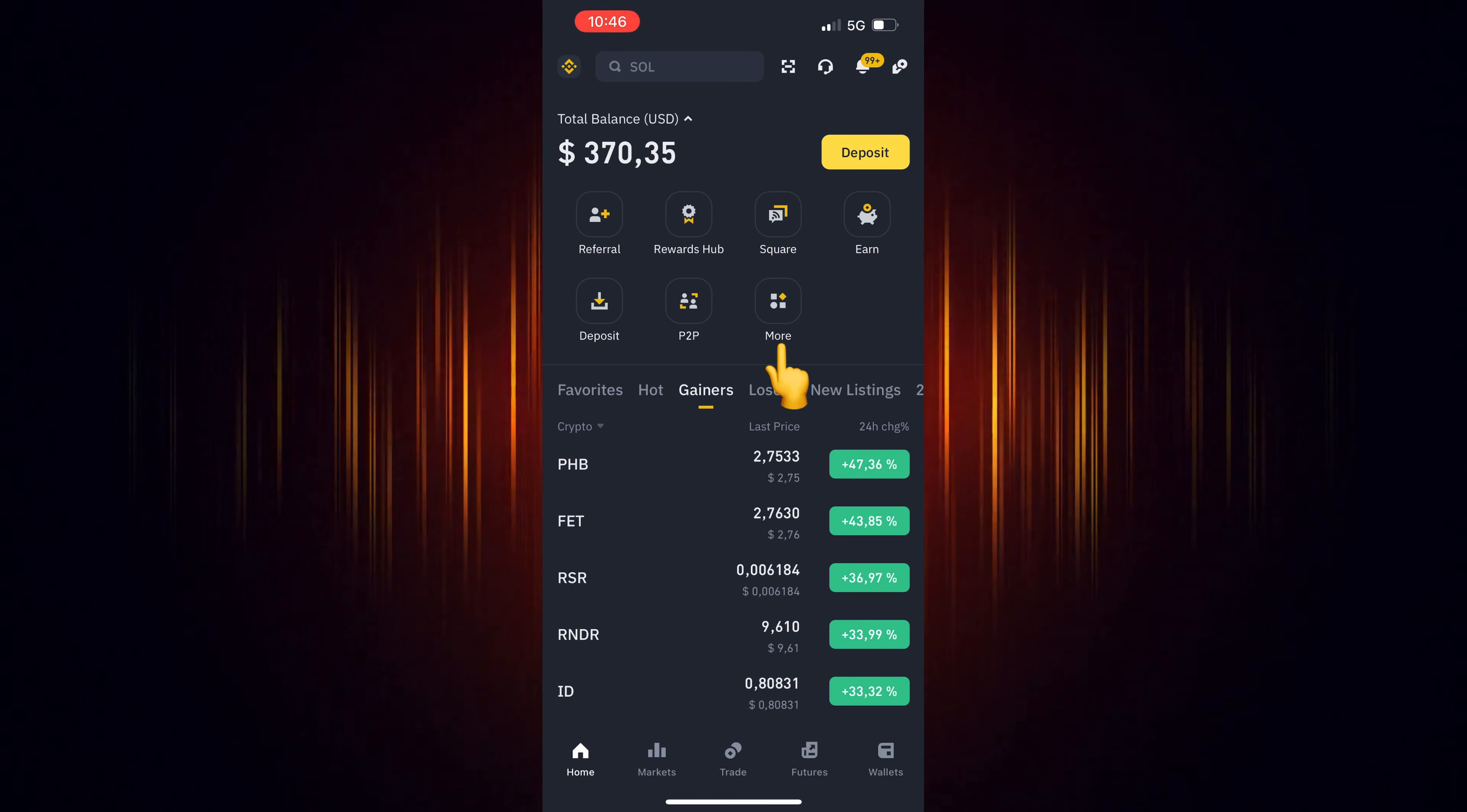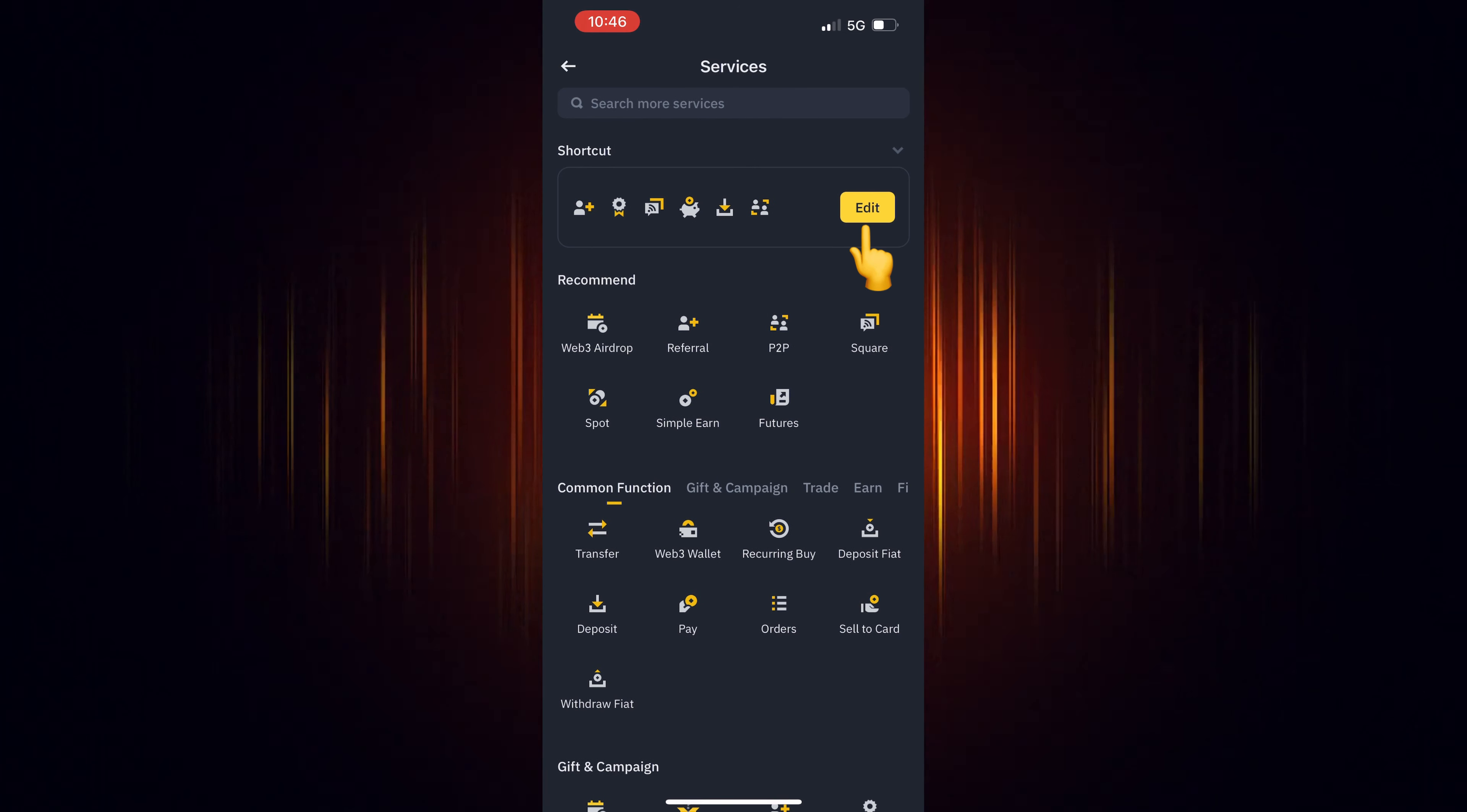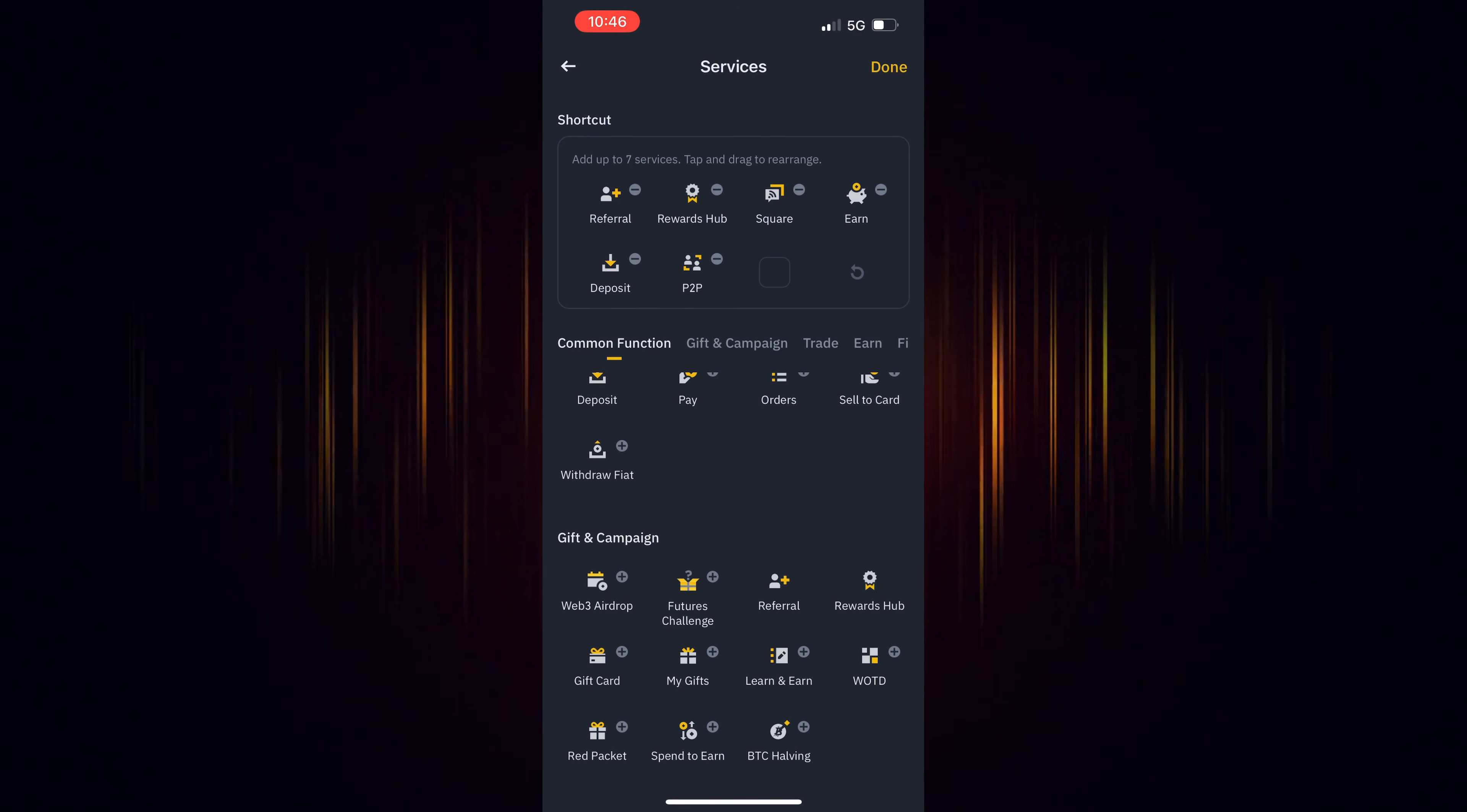If it's missing, select more. Then select Edit to edit the shortcuts and scroll down till you find it.